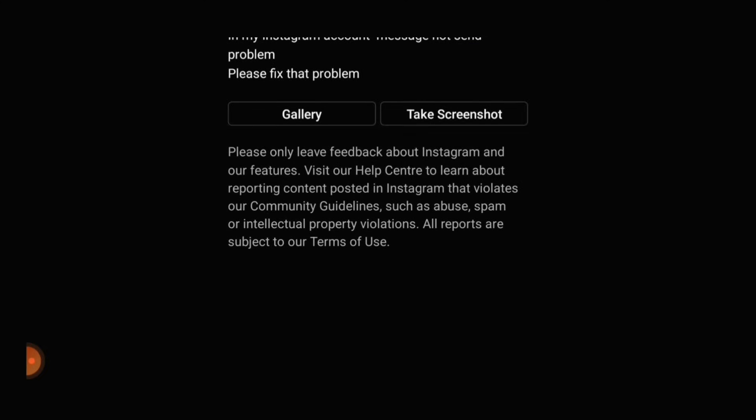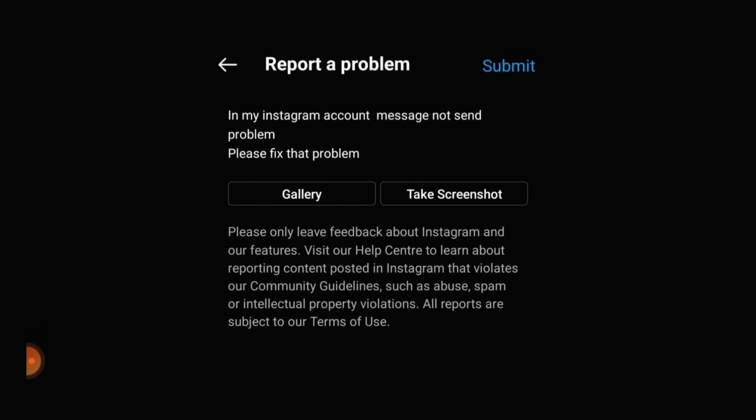If you do that, you can select the gallery option, then click the screenshot. If you click the submit option, you can submit it. If you send your message to Instagram that way, you can send a fix to the other person. When you have a message, it will work for you.